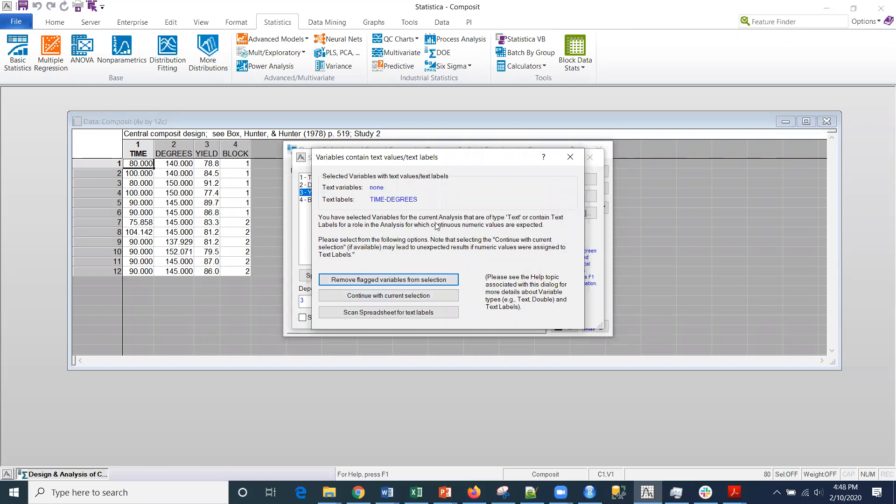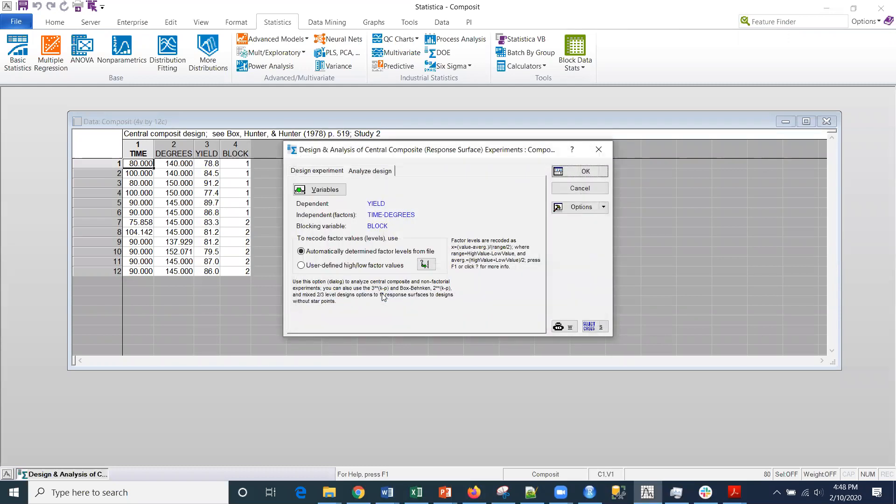I get this warning, but continue with text labels, which is fine. We're going to continue on with those. And I'll click OK.